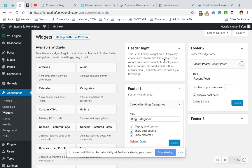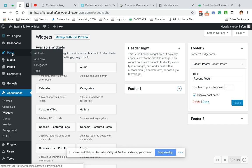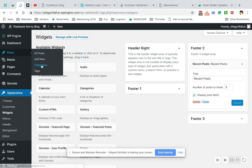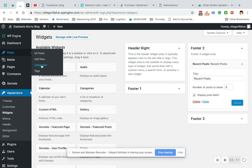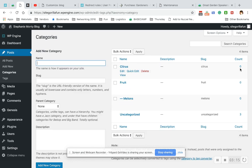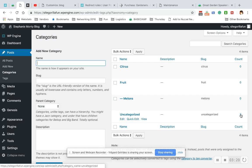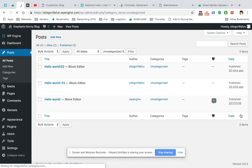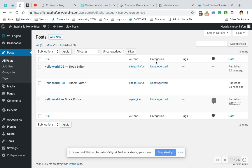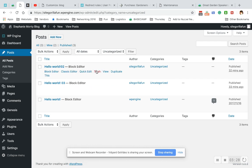It's only showing Uncategorized because we have not made our posts go into these categories. See the count? So we have a three count in Uncategorized. So if we click here, we can see that these three posts are under the category Uncategorized.